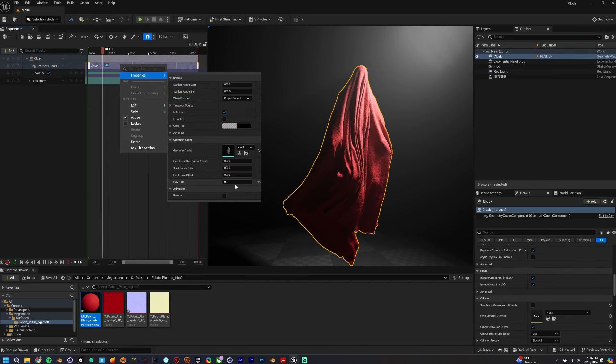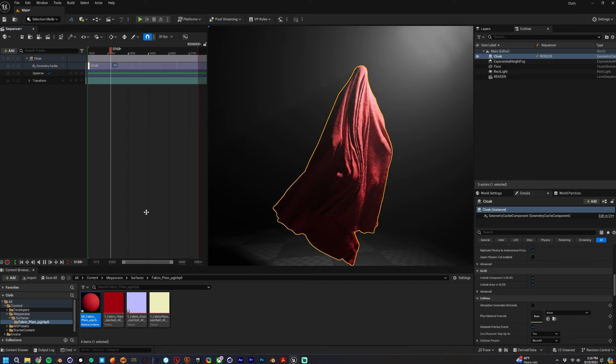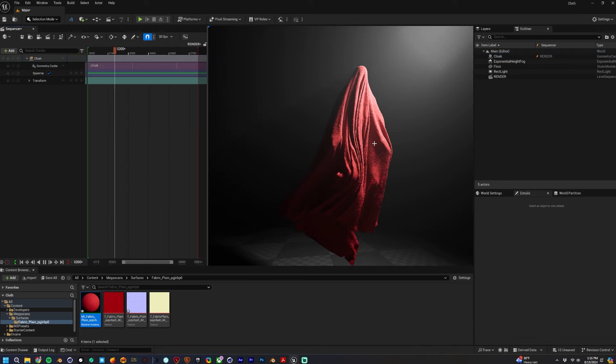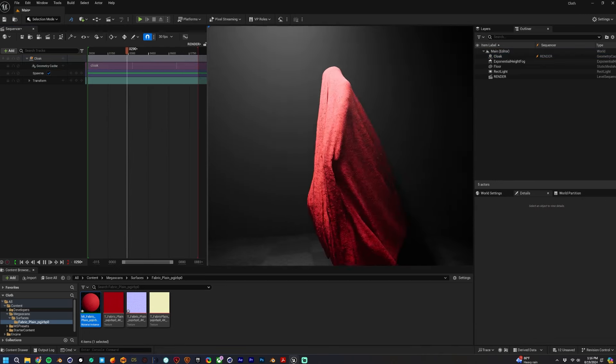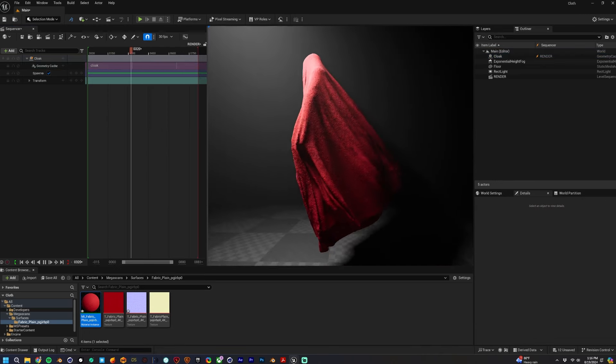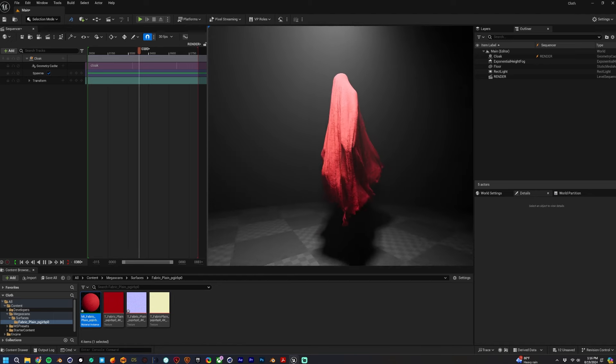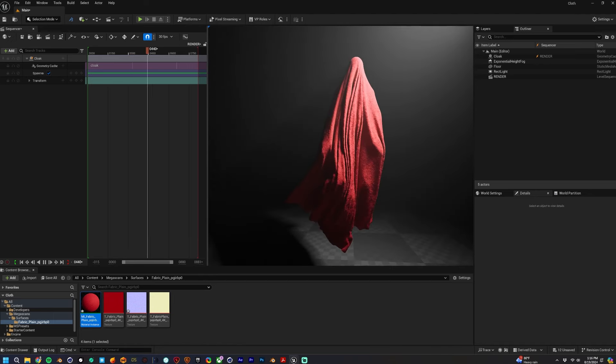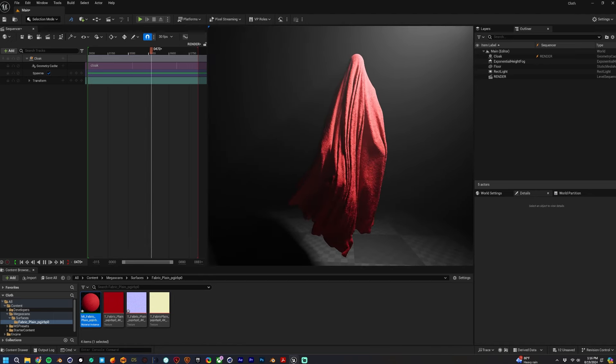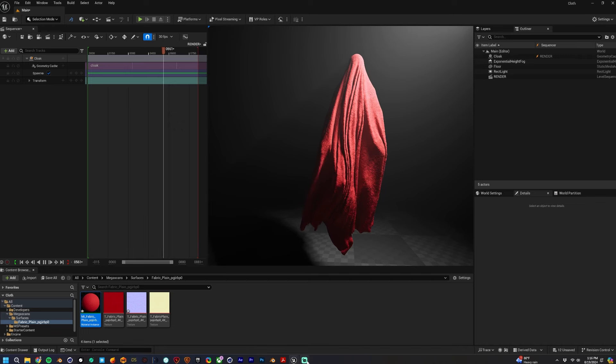Now we kind of have that look. I'm just going to adjust the play rate a little more, maybe slow it down even more for kind of a more dramatic flow. Yeah, that's pretty much it really. That's kind of how I get my cloaked figures into my scenes.